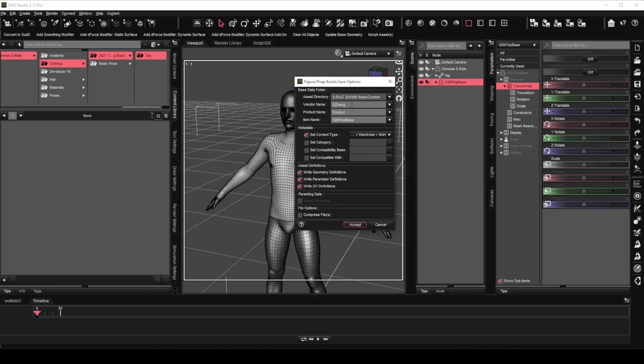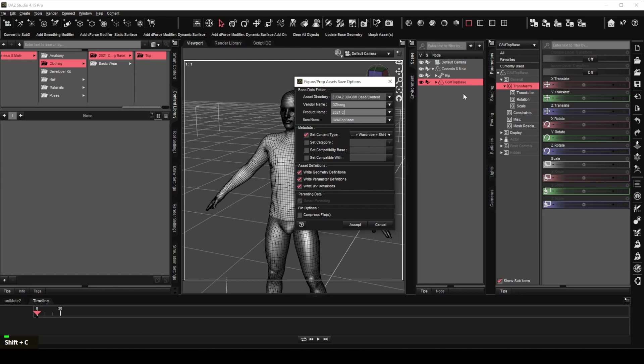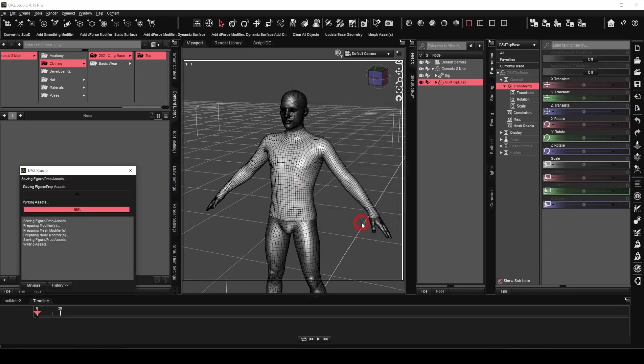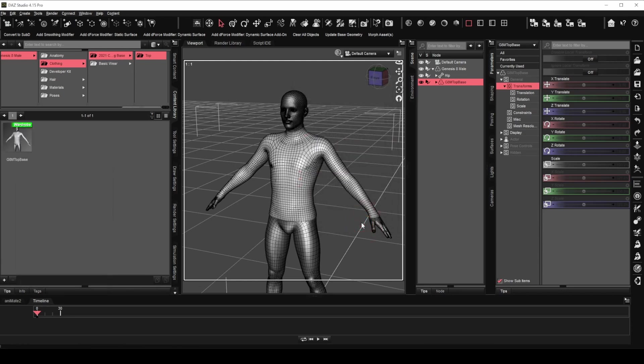We will save it as G8M top base. Vendor name will usually be the name you want to sell or share your creation as. A folder will be created using this name to store all the related data for your content. The product name will be the name for your clothing collection, which you would like to group your clothing under. In this case, it will be 2021 clothing base. Finally, the item name, which will be automatically filled up if you are creating a new item. Click accept.